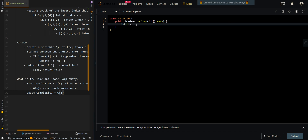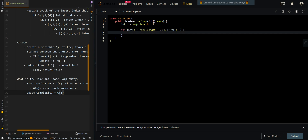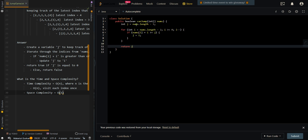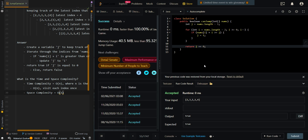We create variable j as our latest index, then iterate through indices from the second-to-last element down to the first. If nums[i] plus the current index i is greater than or equal to j, we update j to the current index i. We return true if j equals zero, meaning our latest index has reached the start and can reach the end of the array.